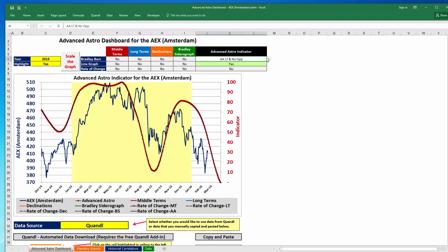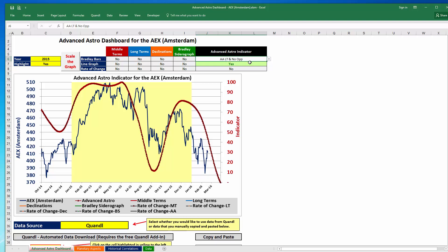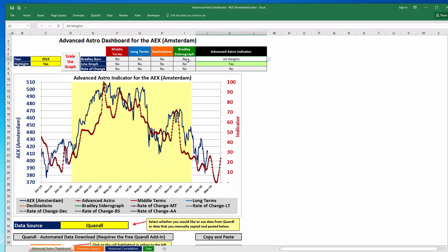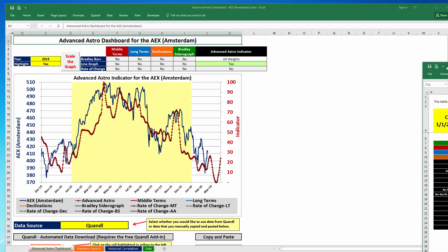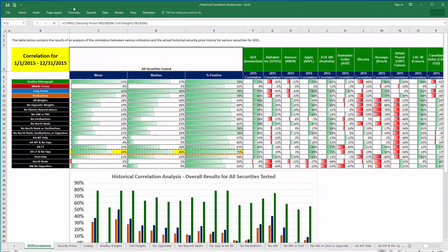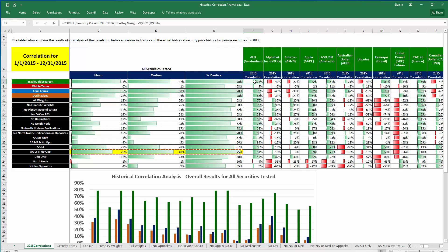By selecting these different cuts of the advanced astro weights we can choose which cut we would like to see. But how do you decide which is best — all the weights or only some? To provide context, I performed a correlation analysis for about 60 securities. For the AEX, this shows the correlations for the standard Bradley Sidereal graph, standard middle terms, long terms, and declinations, as well as the advanced astro indicator for various cuts of the weights. This spreadsheet can help you get a sense of which ones you might want to look at.